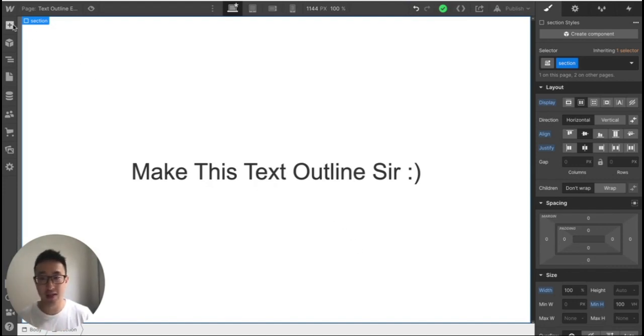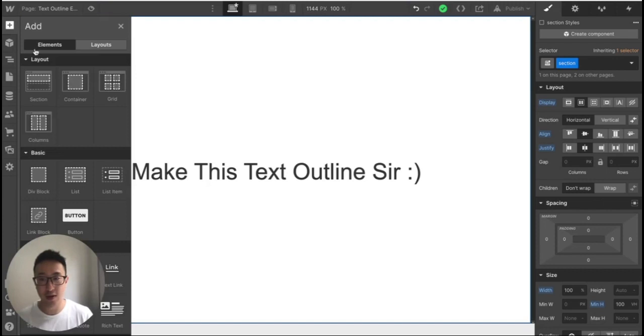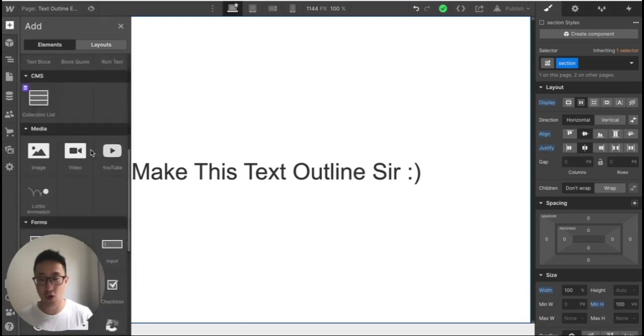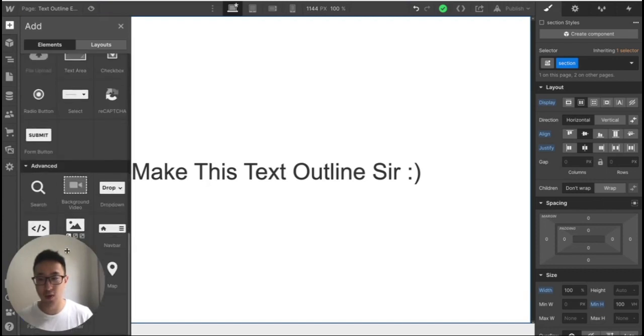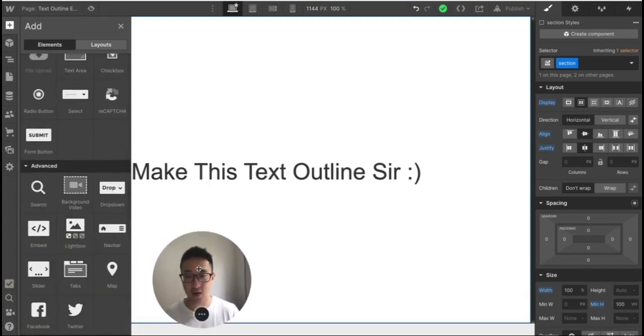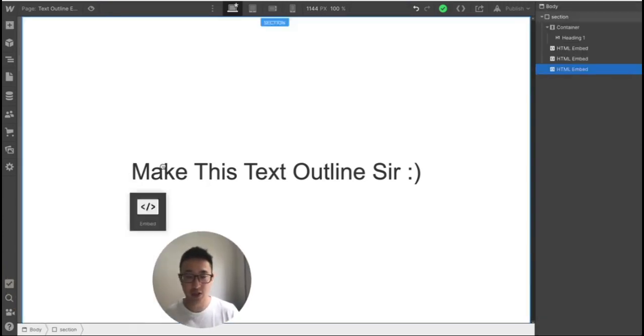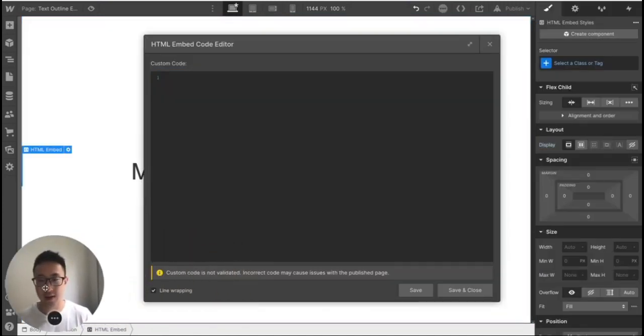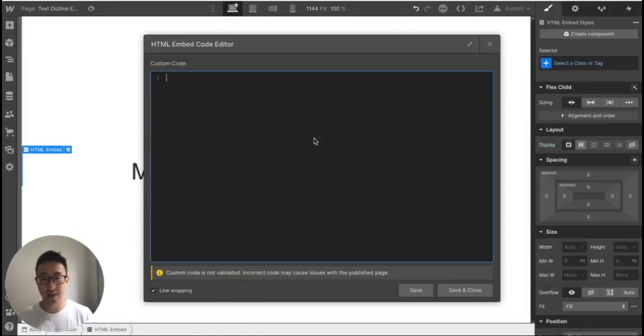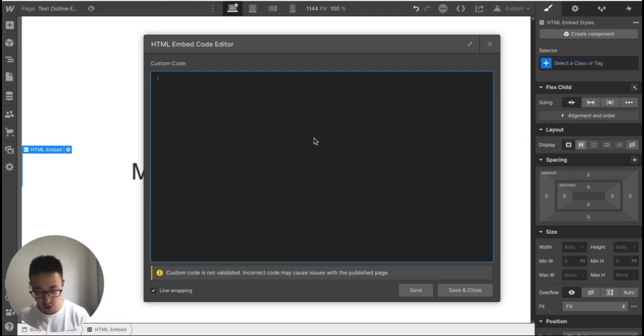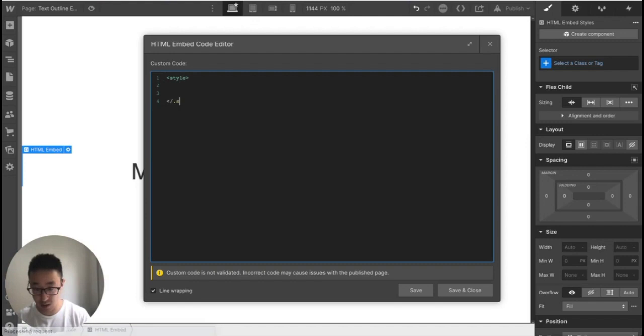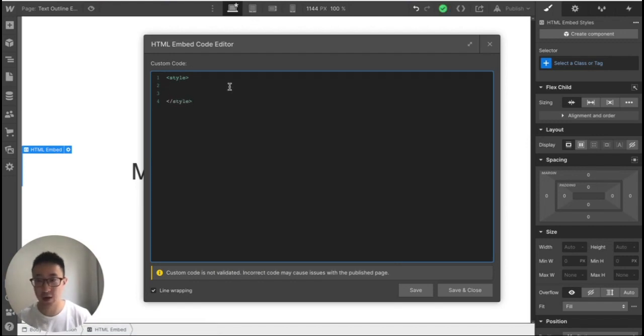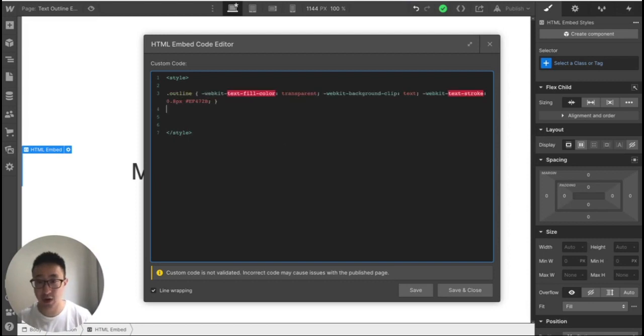So what we're going to do is we're going to hit this plus icon. And we're going to scroll all the way down to embed. So right here where it says embed, and we're just going to drag it onto the canvas. And what this does is it opens up a code editor. And we're going to go ahead and just type in style. And we're just going to close this style tag as well. Like so. And again, this whole thing is in the description. And I'm just going to paste in the code. And that is it.